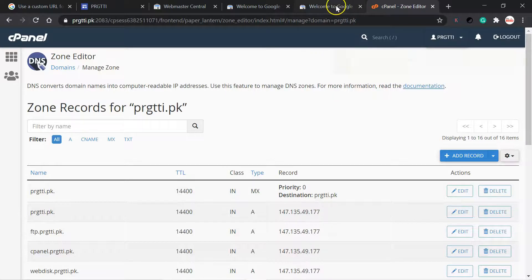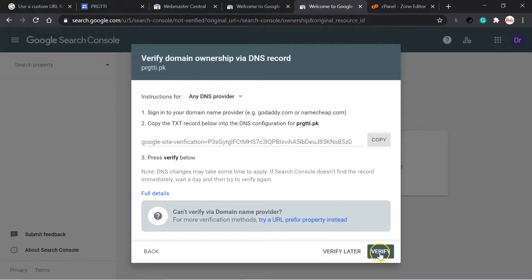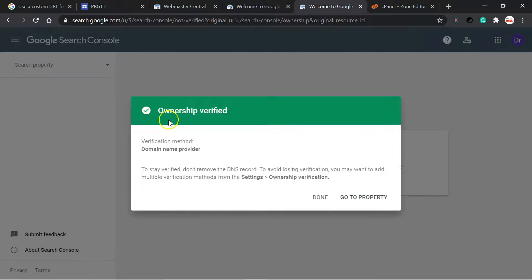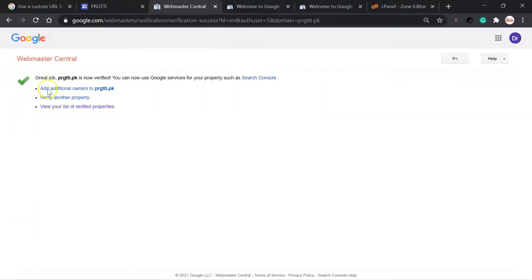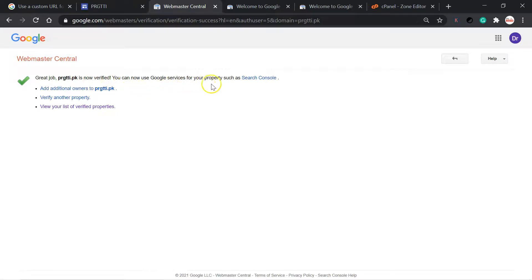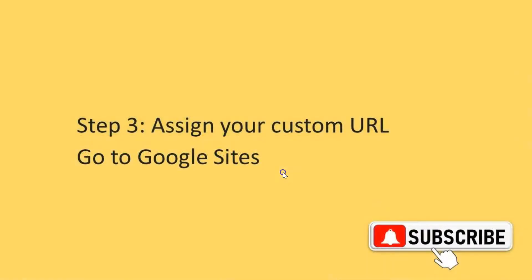Now go back to this page and verify. Ownership verified — you are now in the data bank of Google. Go to the property and done. Great job — braggarty is now verified. You can now use Google services for your property such as Search Console. This is the sample website I have developed for learning purposes.